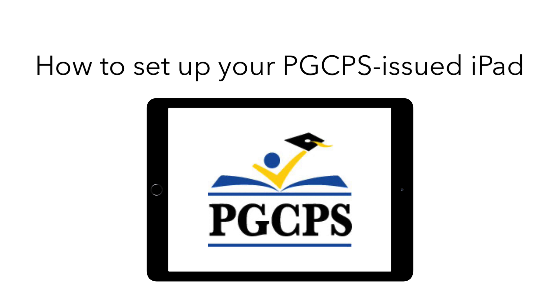Hello, this is a video from the Technology Training Team, a department of the Prince George's County Public Schools IT Division. Today we're going to show you how to set up the iPad that has been issued to you by PGCPS.